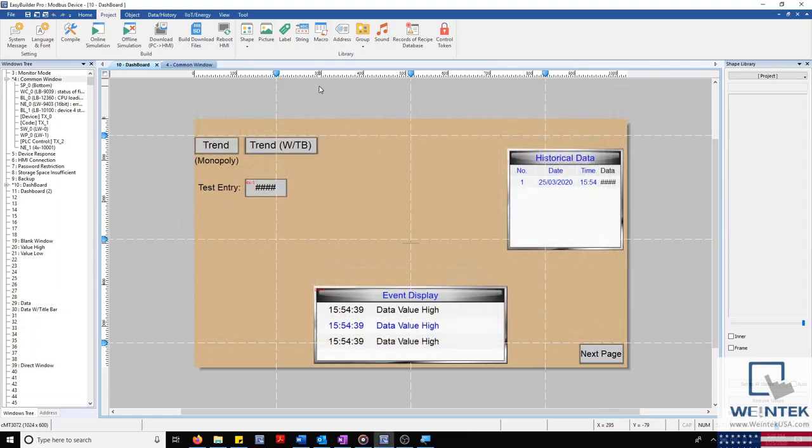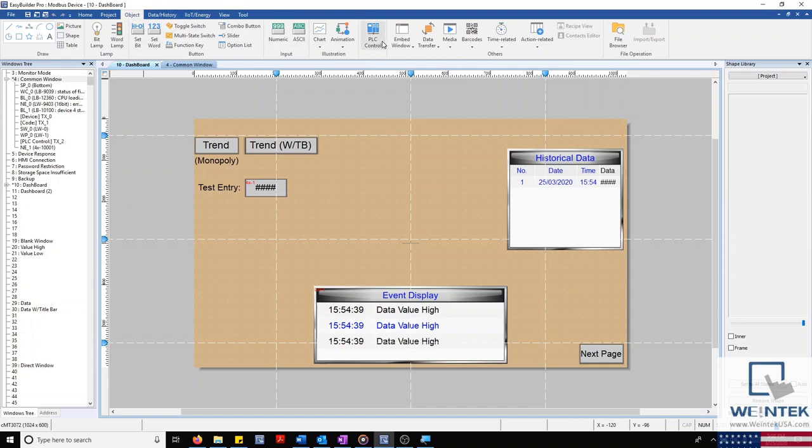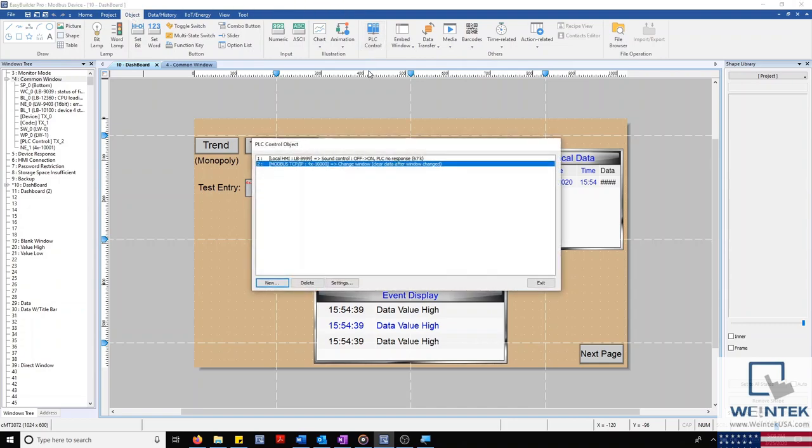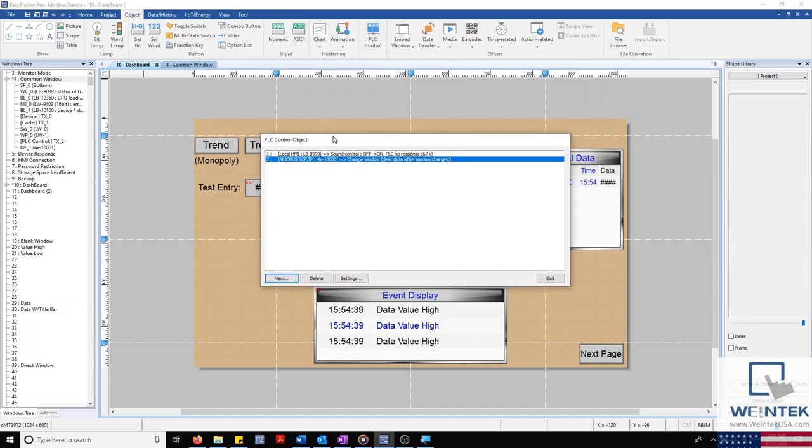Our PLC control object is highly versatile. It allows you to control various functions on your HMI from your PLC. Opening our PLC control object will allow us to create, delete, or change the settings of an existing control object.